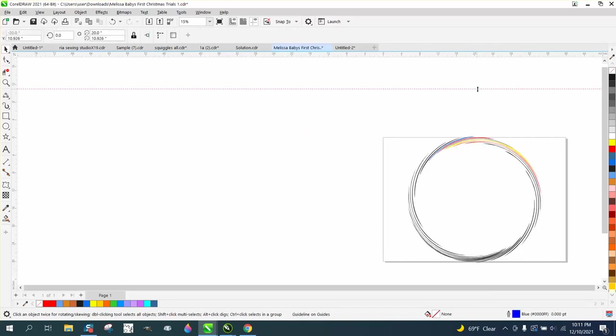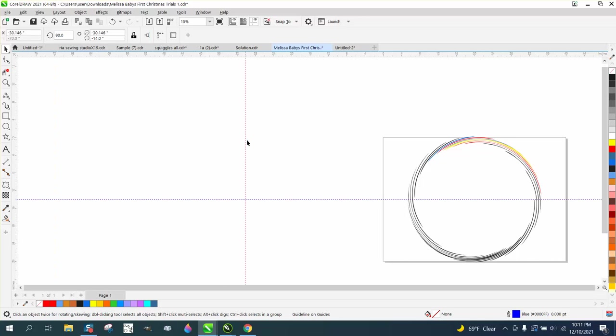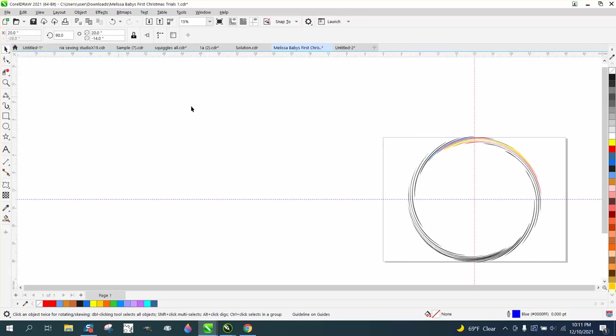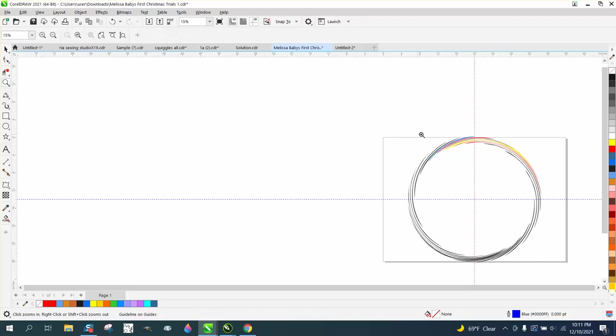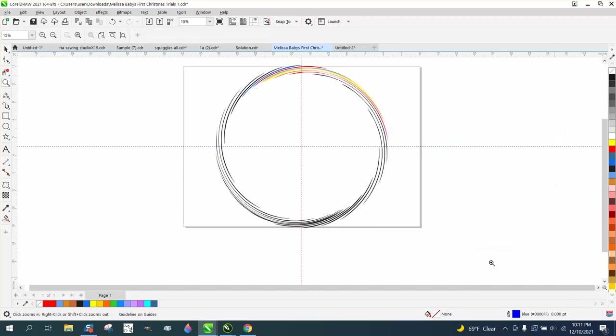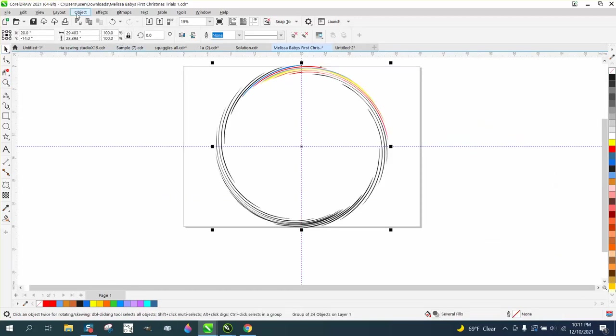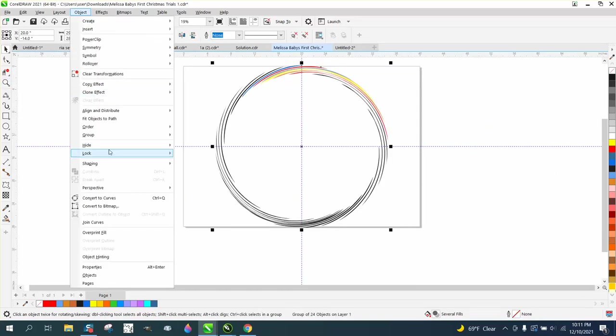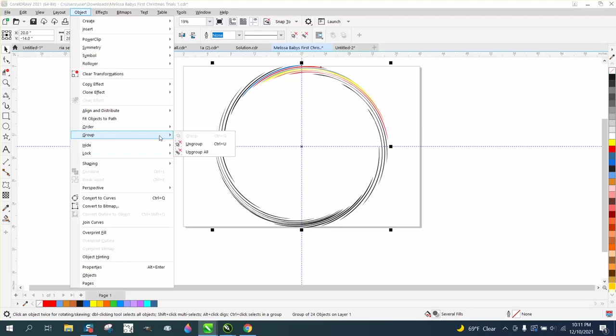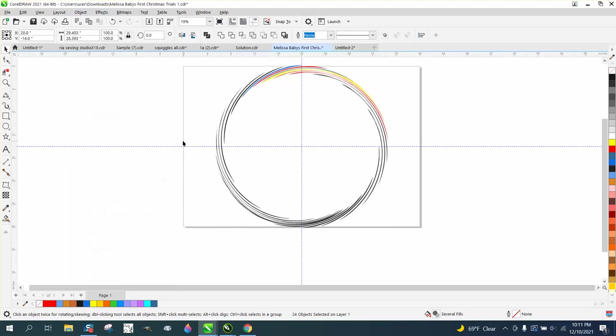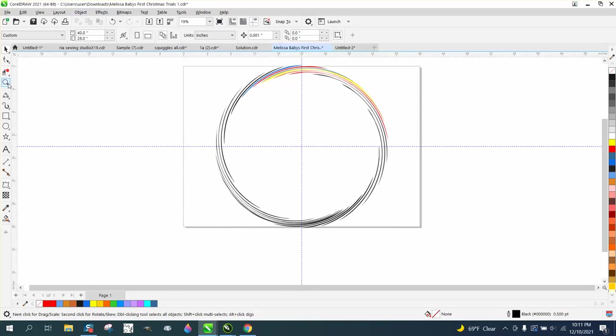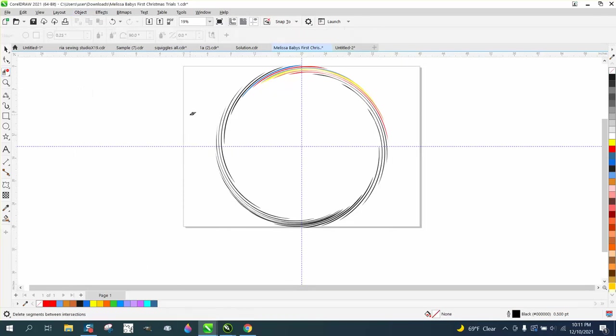And then ungroup it, we won't have to color them all. Let me zoom in here. Let's click on it and ungroup it now. And let's take our, let's just try the virtual segment delete key and delete the ones that are like that.